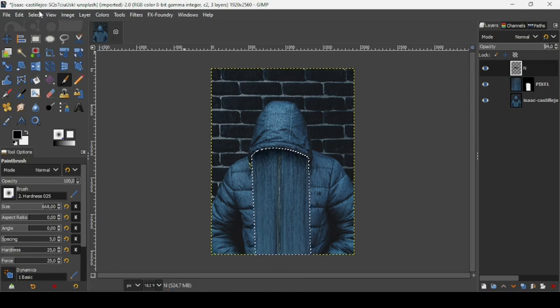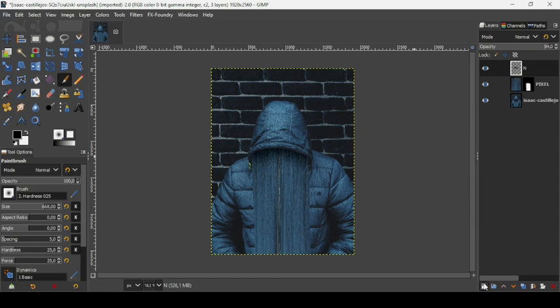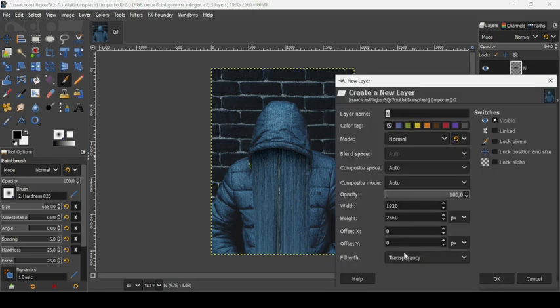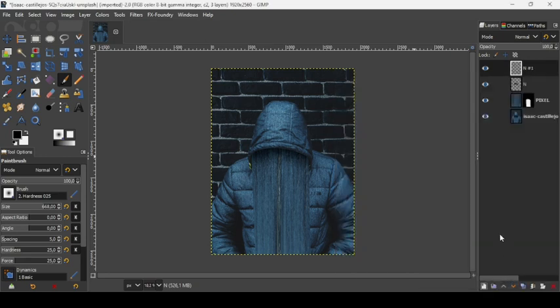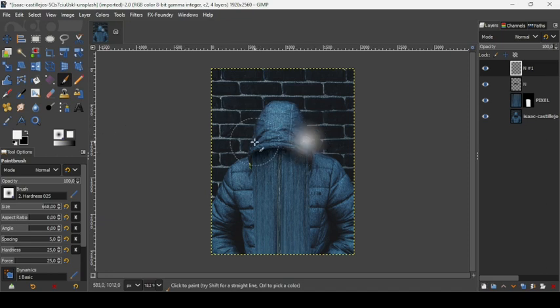Go to Select > None to remove the selection and see the effect. Now we're going to add another layer to give some highlights to this image. Click the icon to create a new layer, fill it with transparency, and press OK. Change the foreground color to white and paint on the hood to give some highlights.